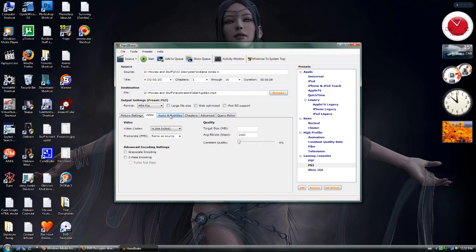You may want to do two-pass encoding or you may want to do a target size. A lot of people seem to be pretty fine with around the 700 megabyte region. So you can choose that.